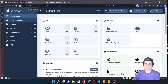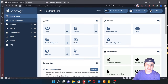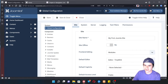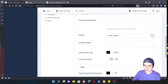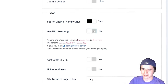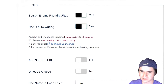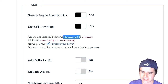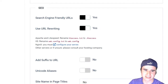In order to do that, I'm going to go into the home dashboard, global configuration, and then down here under SEO, there's an option to use URL rewriting and we want to turn that on. When we do that, it's going to say we need to rename htaccess.txt to .htaccess.